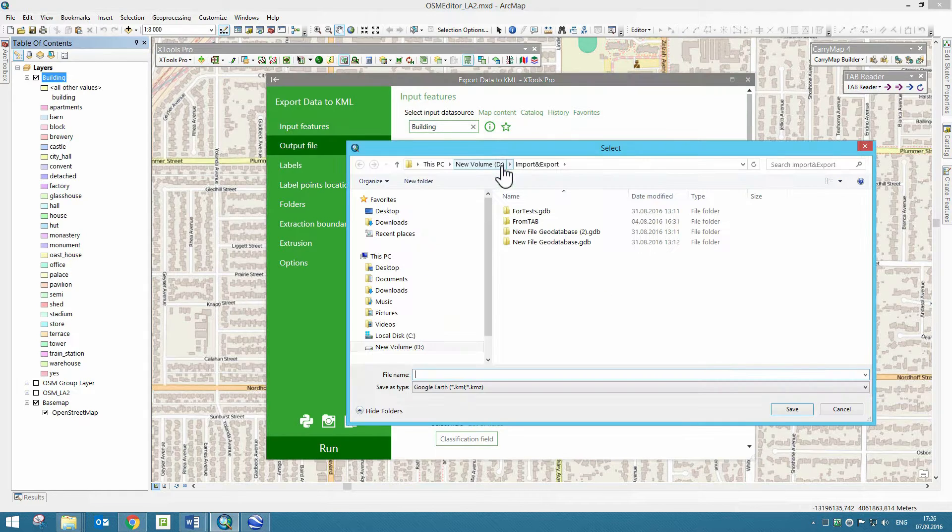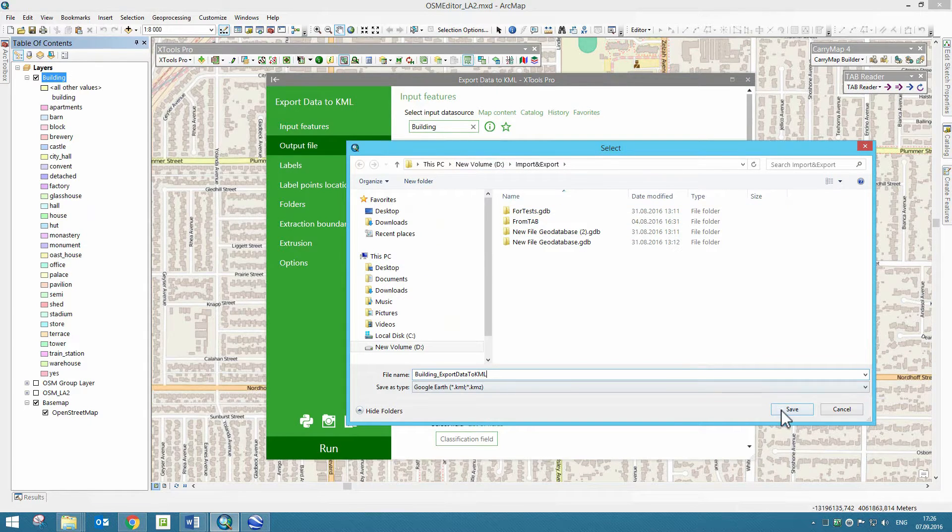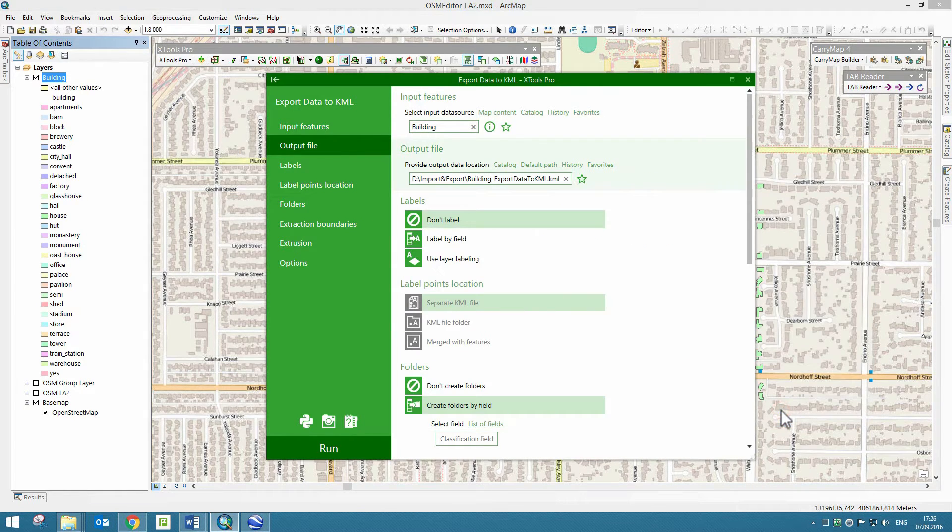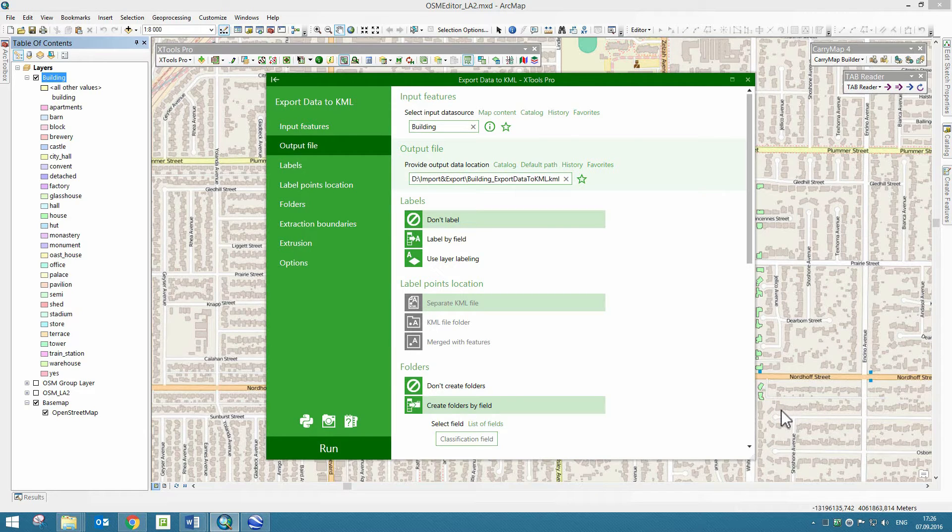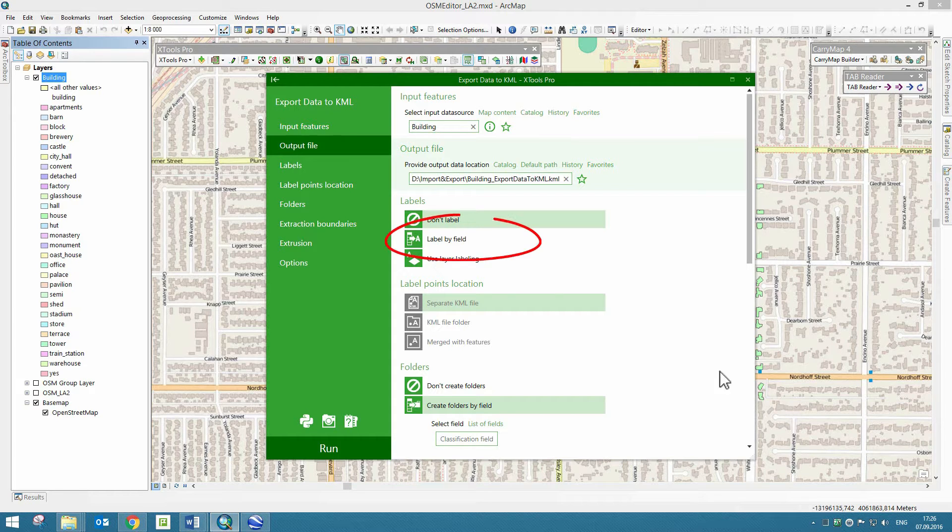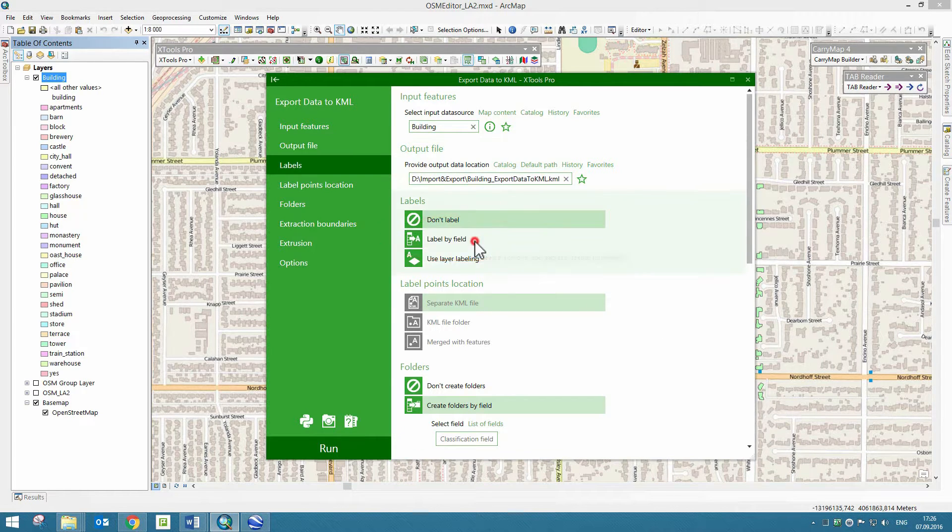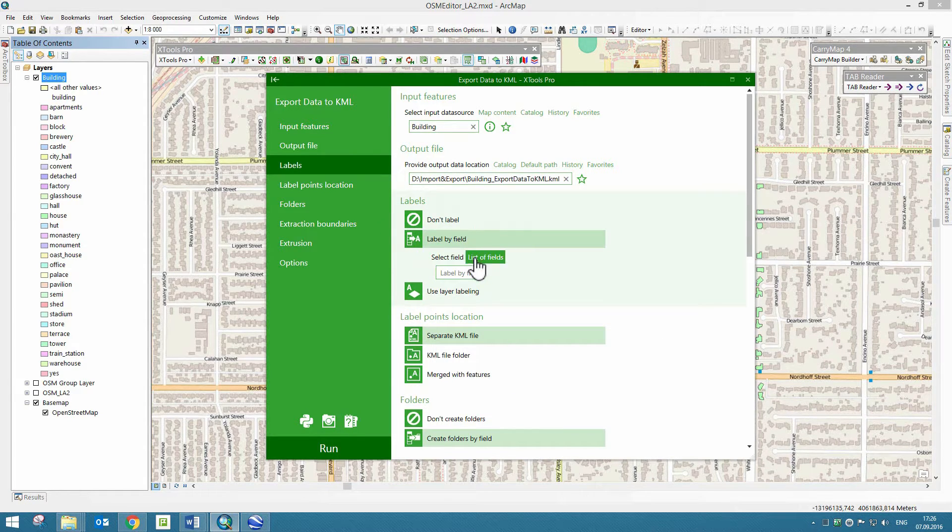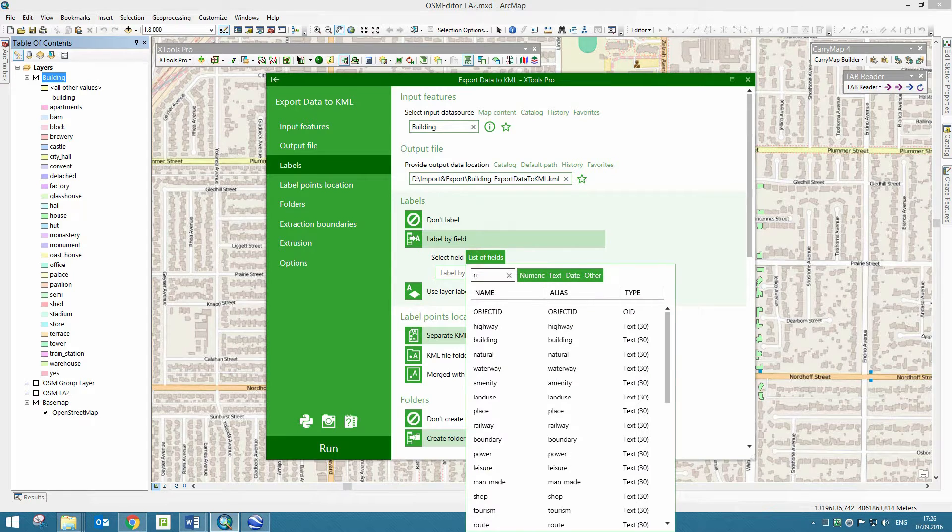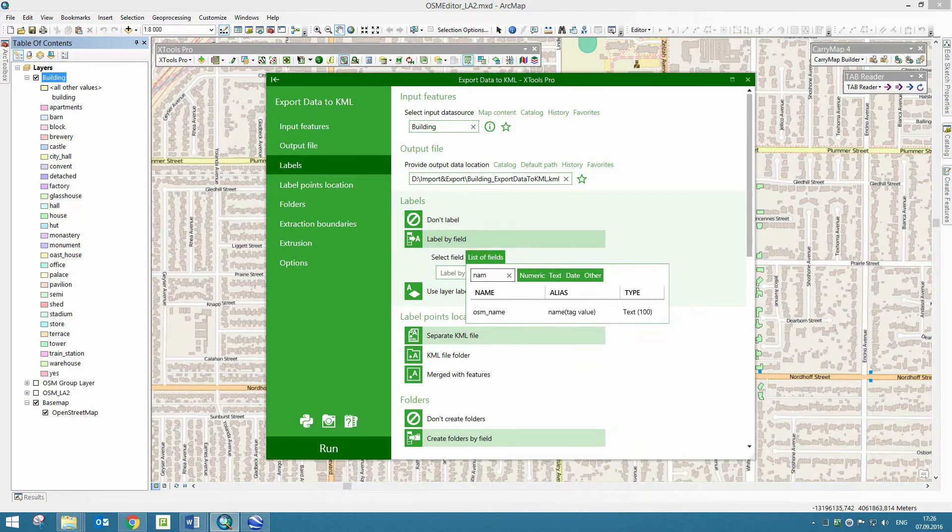Then we need to specify the output file location. Now we are going to specify the required export parameters of the tool. The features in the output KML file can be labeled. To do so, we select the Label by Field option and specify required field with labels.